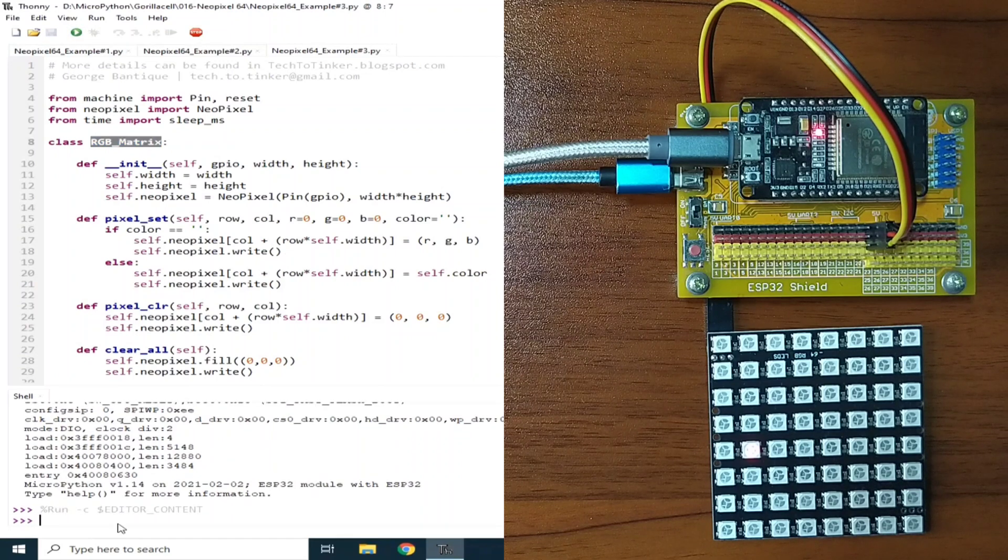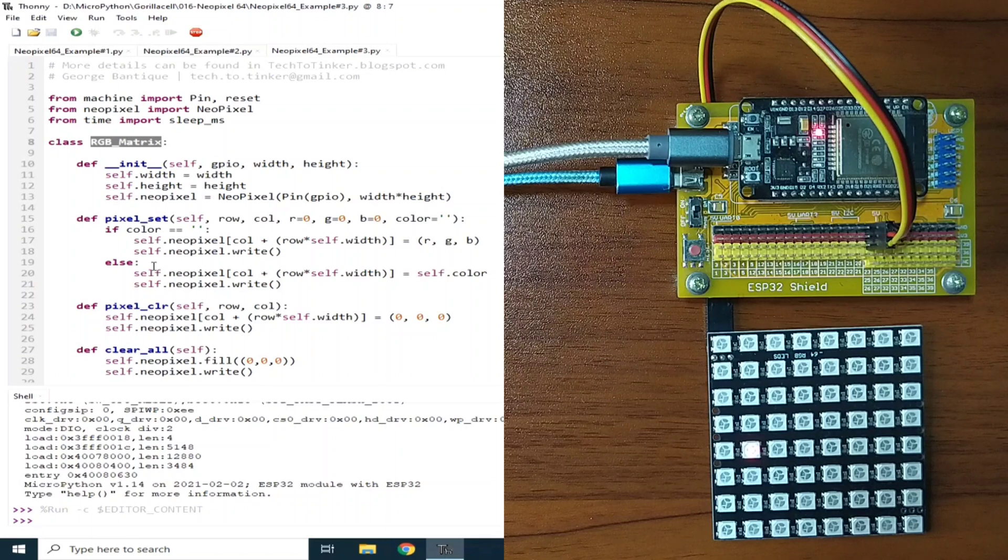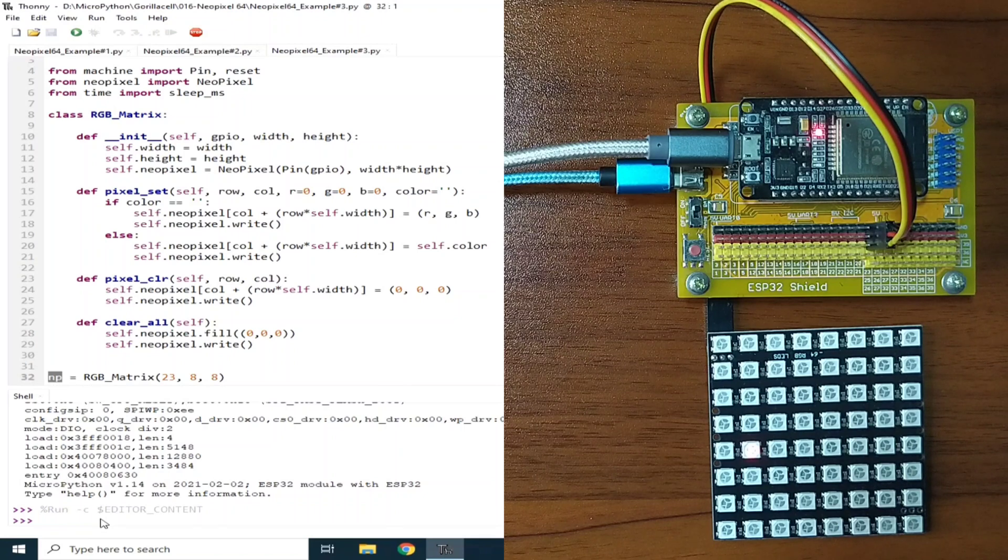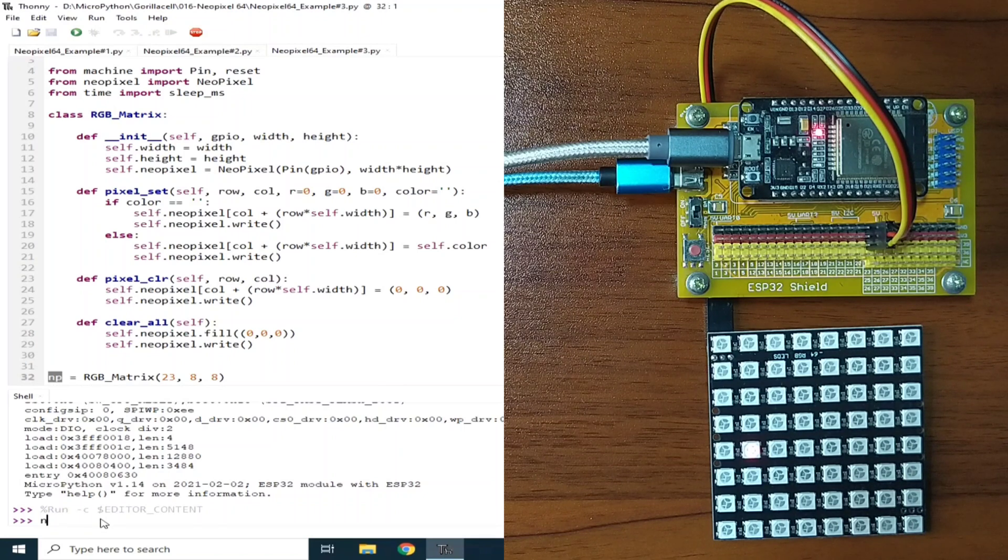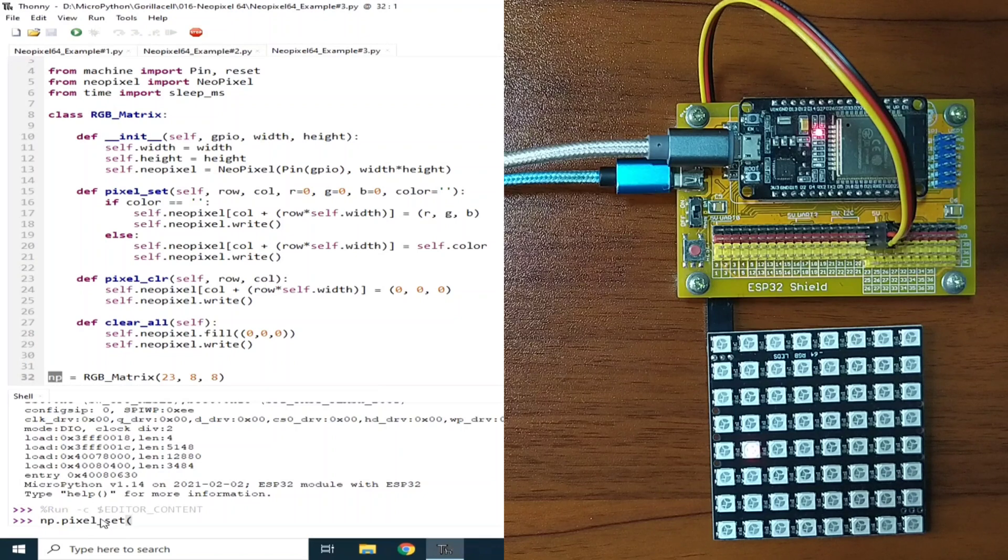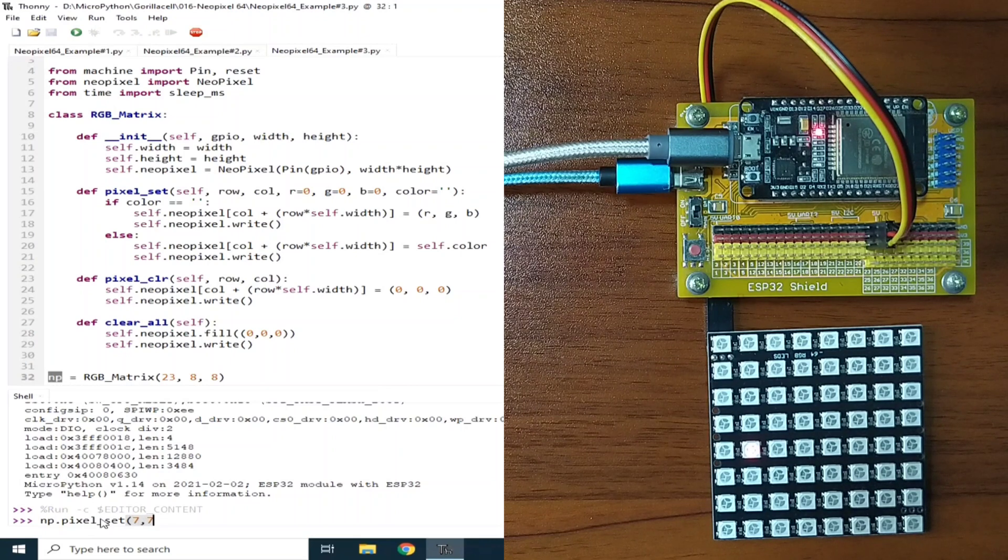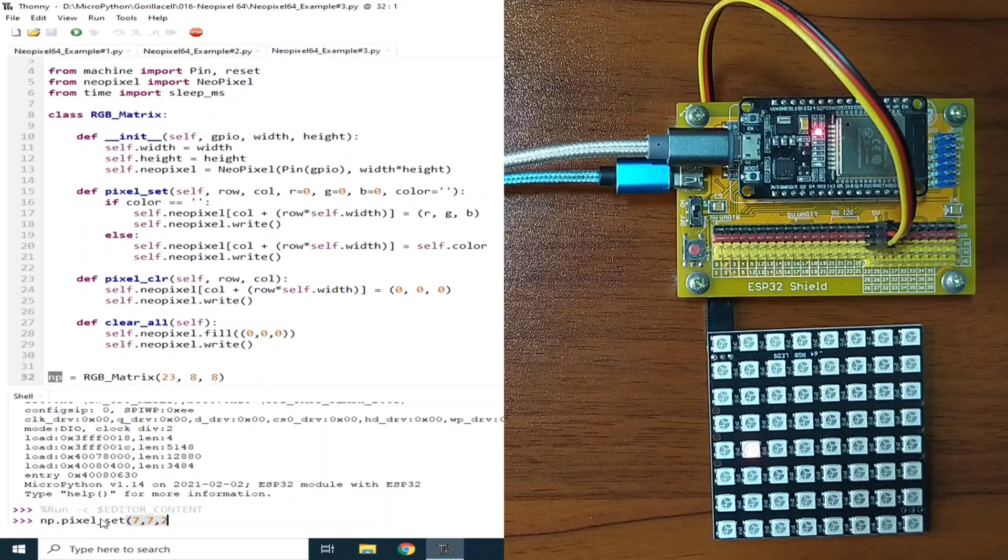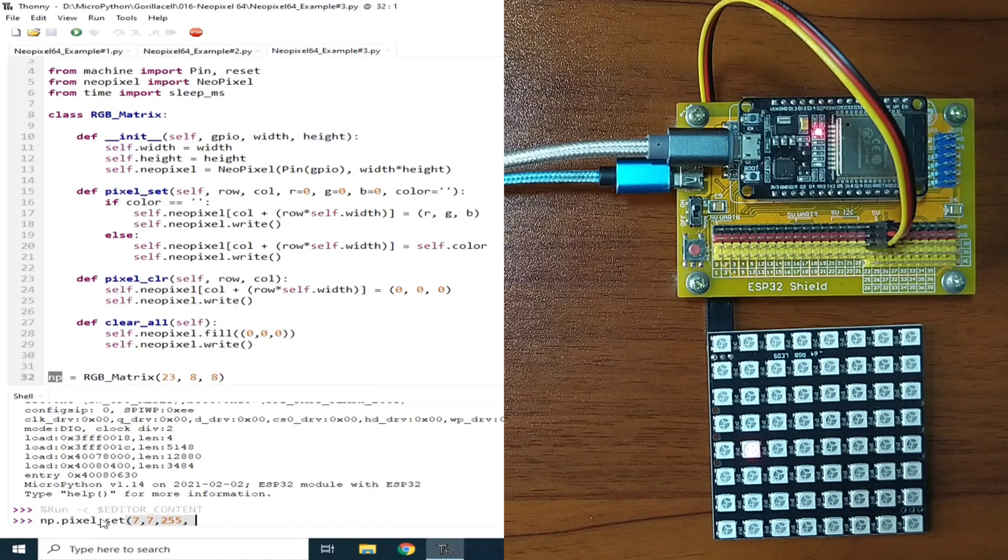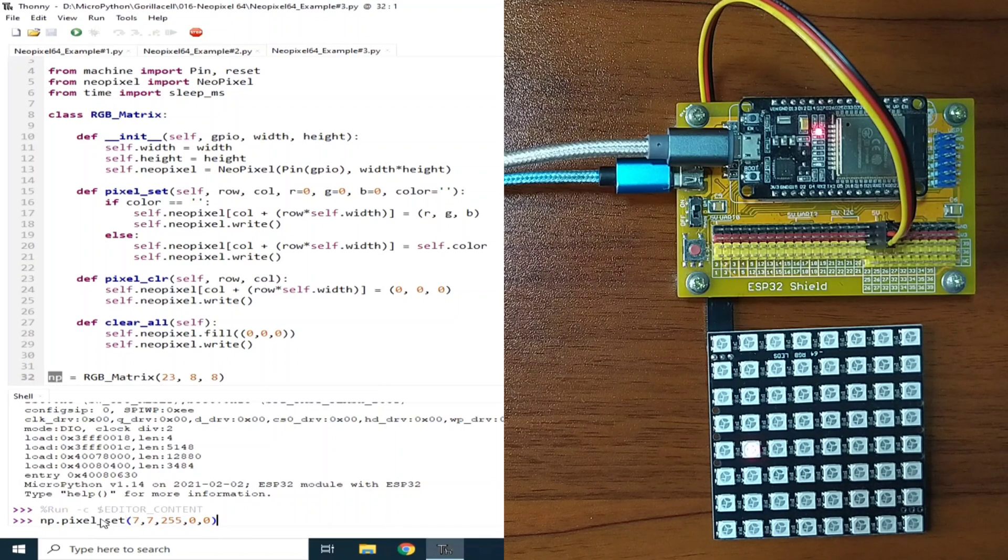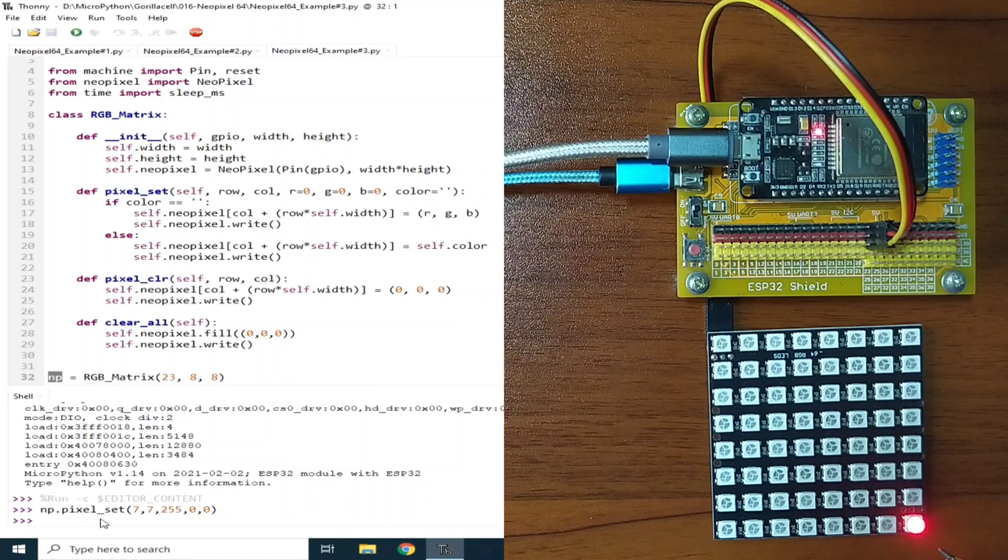Let's say, let's turn on the last RGB LED. So, that is, we will use the NP object to call this RGBMatrix. NP.pixelSet. The location, in row, so this one is row 7, column 7, let's say, turn on the red LED in full brightness, the green LED off, and the blue LED off, and close. Then, I will hit enter, and as you can see, the last RGB LED is turned on.